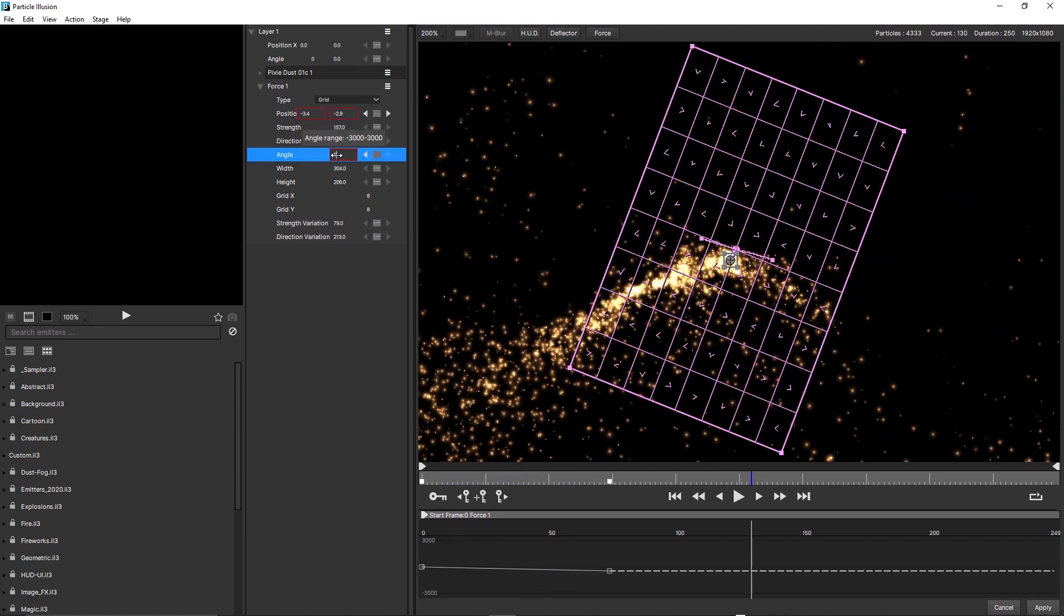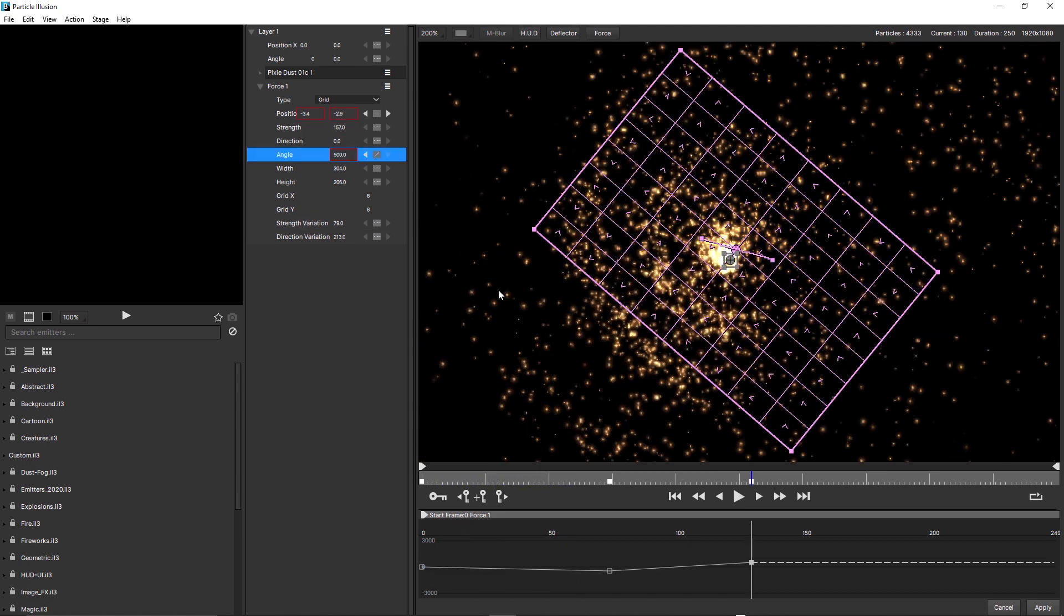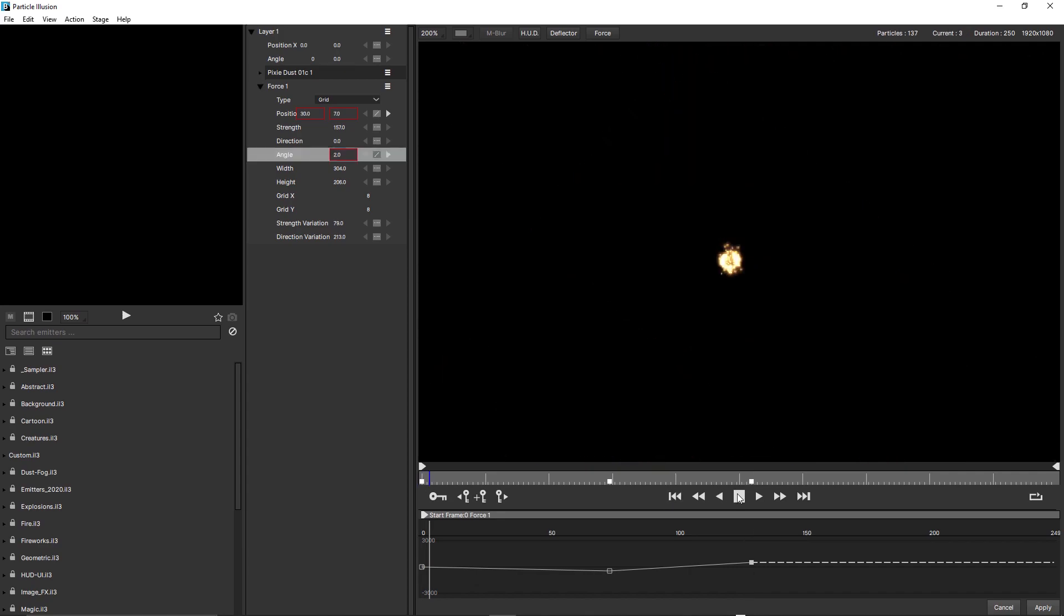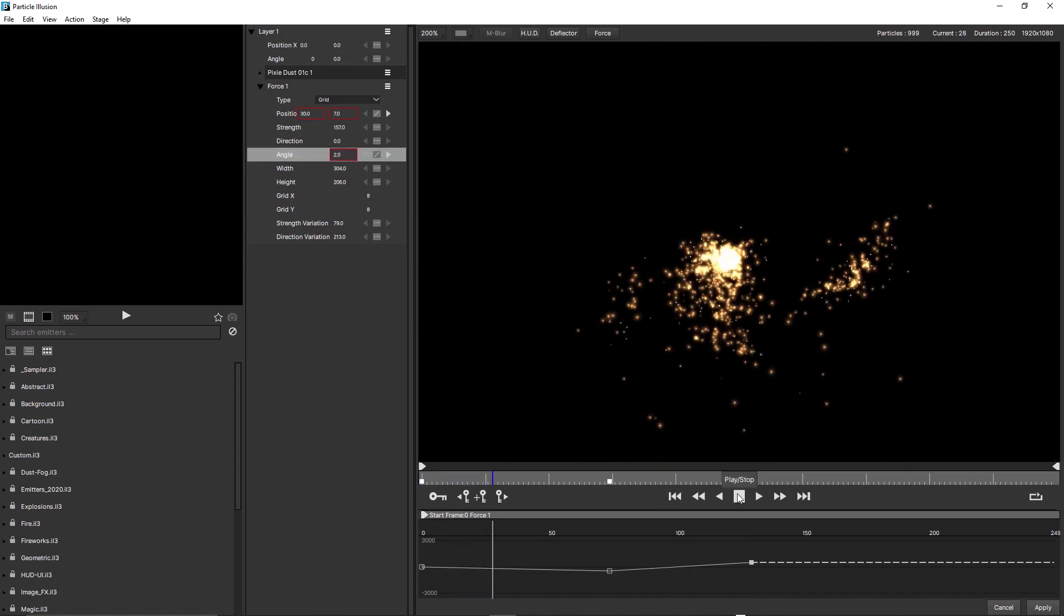By animating the position and rotation values of the force, we can have the particles move in an even more turbulent and organic way.